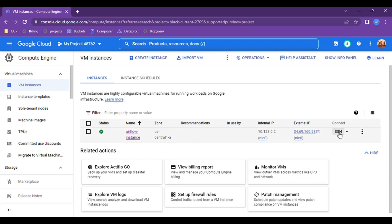The firewall rule is created. Now let's go back to Compute Engine and do SSH. We are entering SSH mode to access this virtual machine. First we will update the OS, then install some required software, and then create a Python environment using Miniconda.